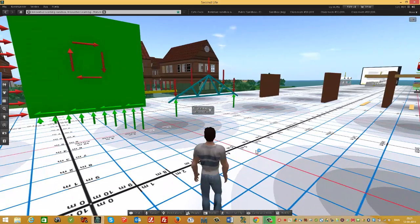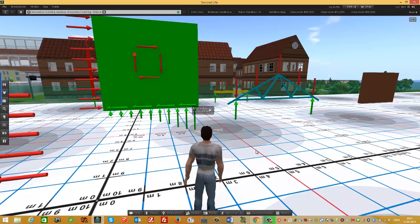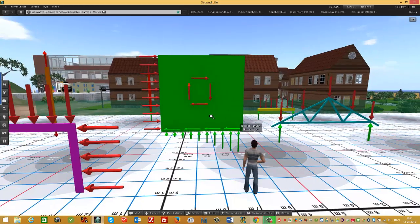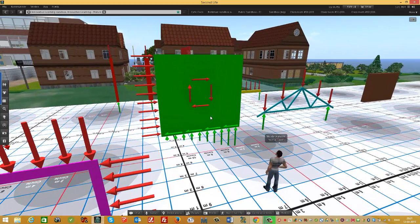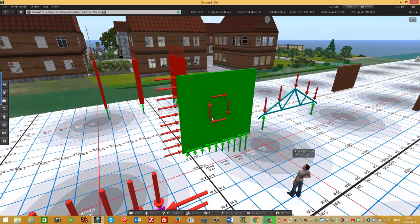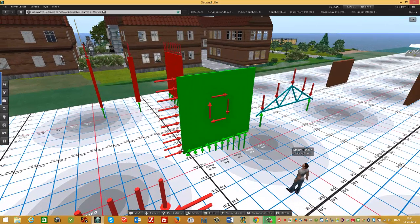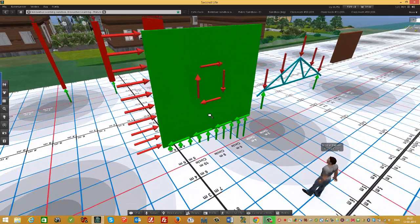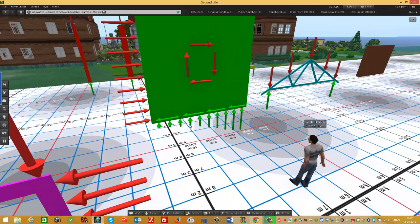Now we go to the shear function. Imagine this is a stabilizing wall where you have wind pressure on one side. The wall tends to slide and rotate, so we need reactions. As you can see in the picture, the reaction forces include both horizontal and vertical components.